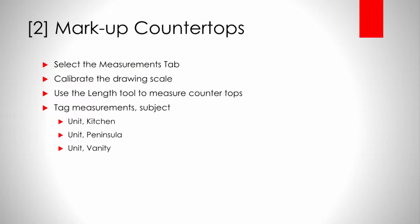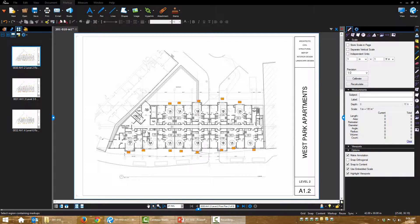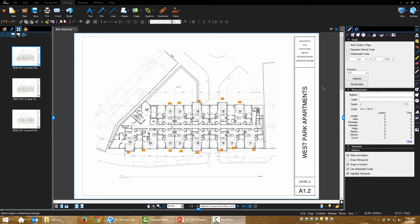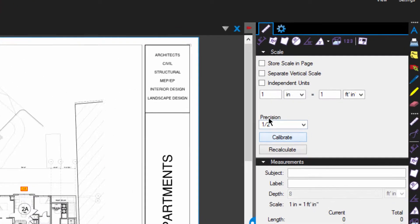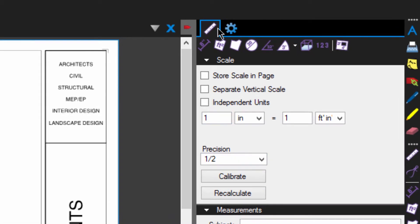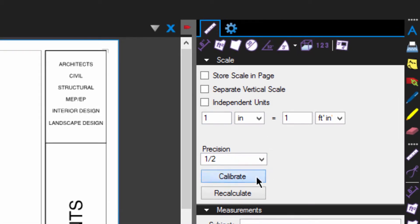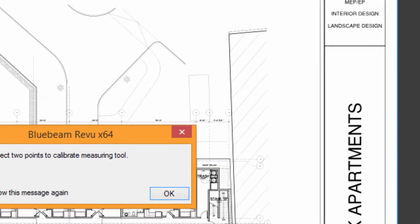So before we start measuring countertops, we need to calibrate our measuring tools so that we know that our measurements are accurate. We don't want to measure something and think this is three feet when it's actually six feet. So I'm on my measurements tab. I'm going to choose calibrate.